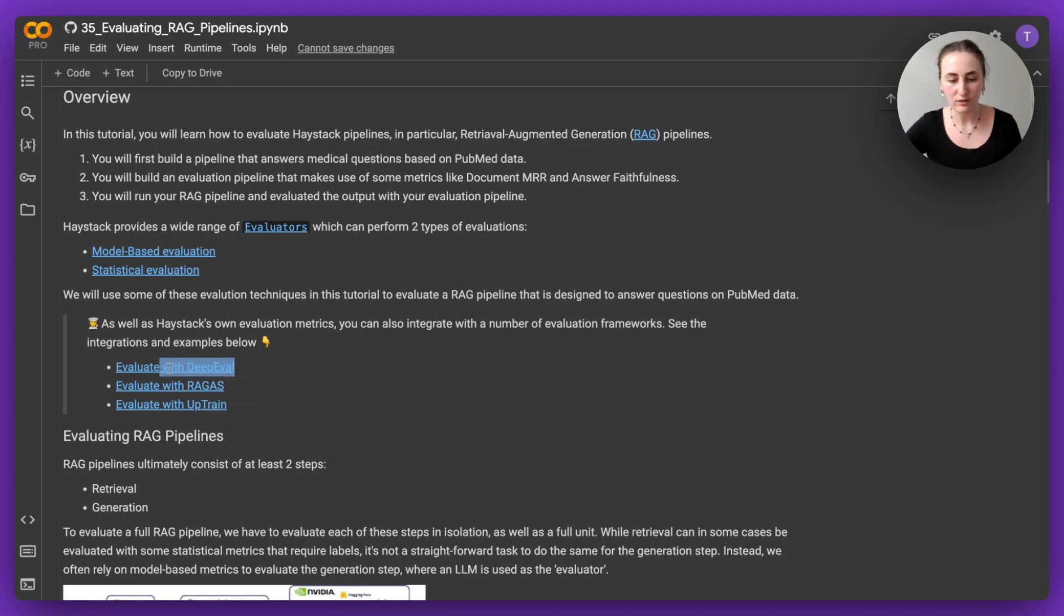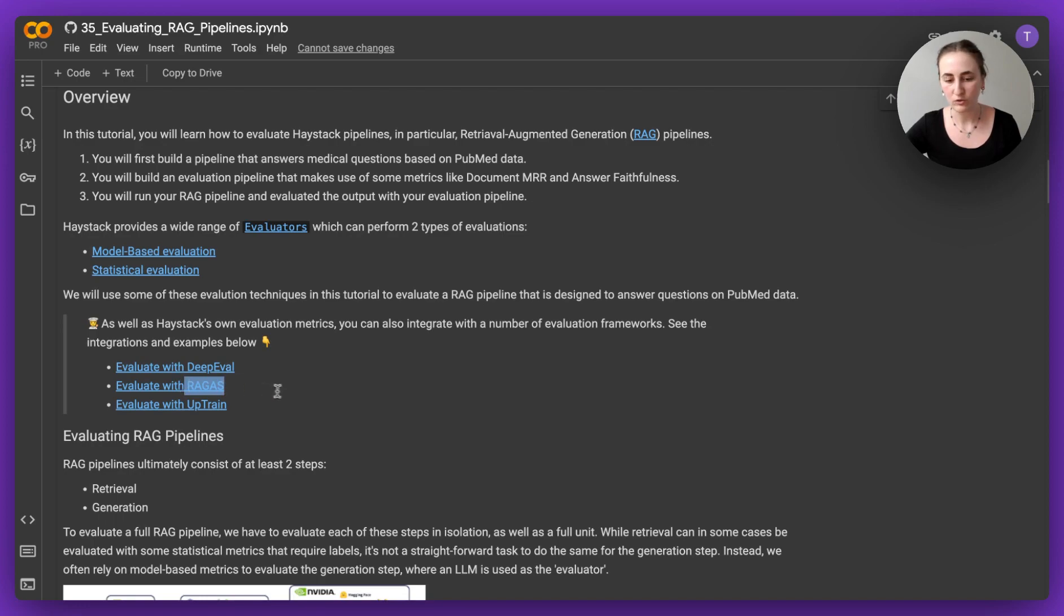You can take a look at the cookbooks that we have with DeepEval, RAGAS and Uptrain2, which are linked from the tutorial that we're going to be going through here as well.